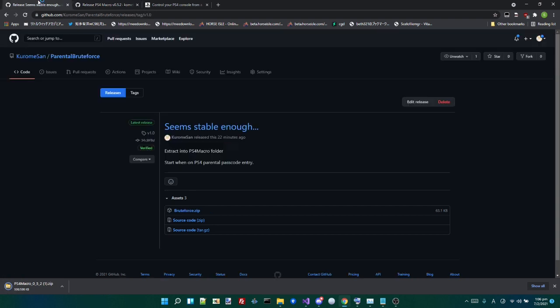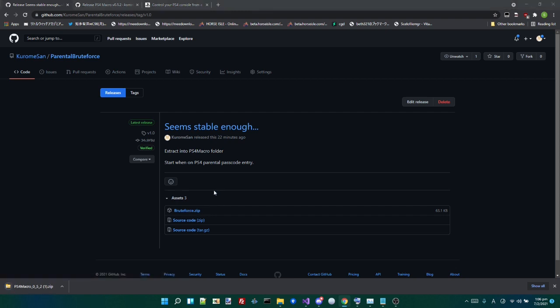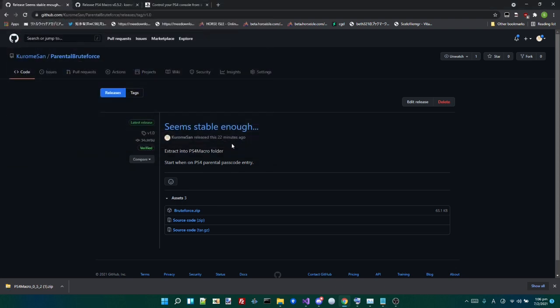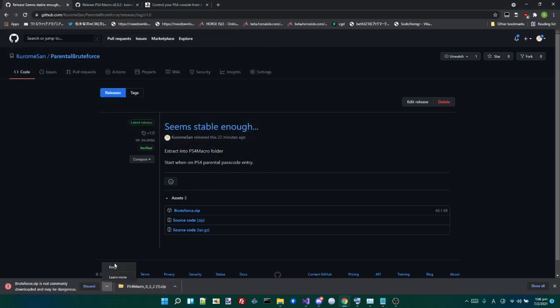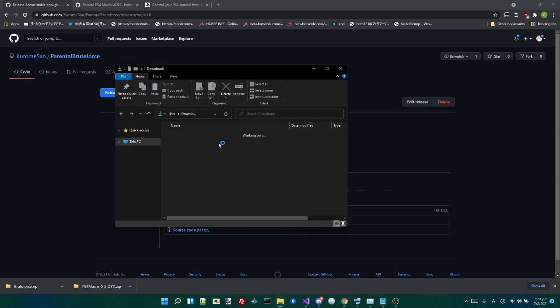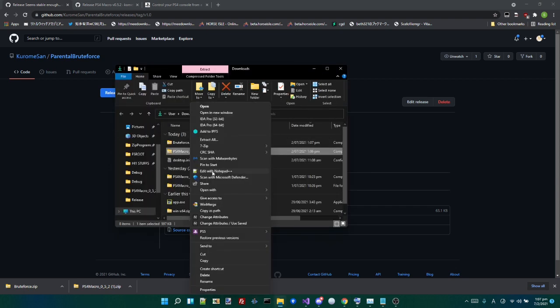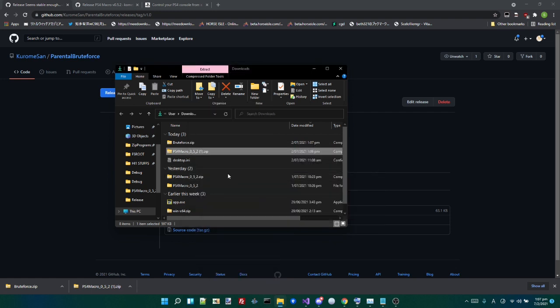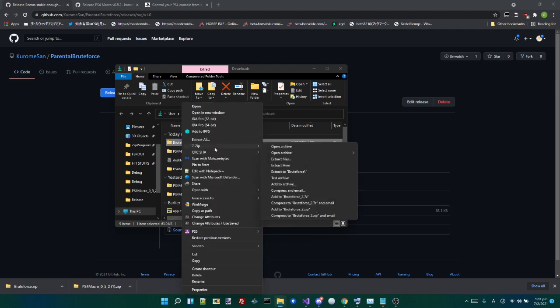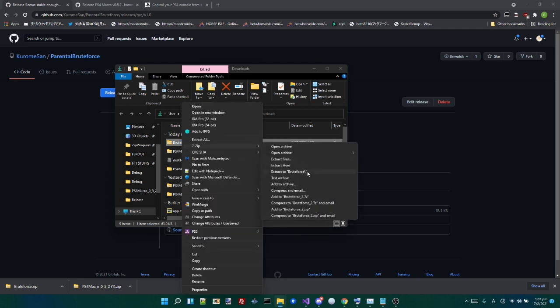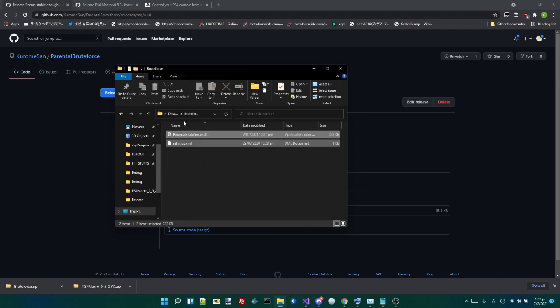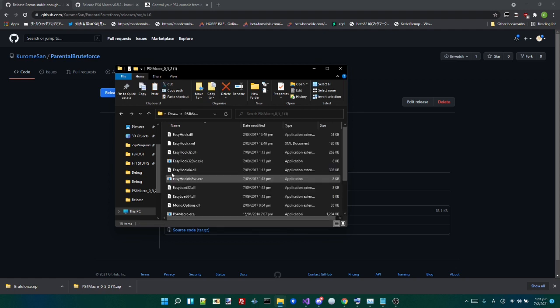And the third thing we need is Parental Brute Force, which is an extension for PS4 Macro which brute forces the parental password. So here we go. Yep, keep that. Alright. We're going to extract PS4 Macro and we're going to extract BruteForce.zip. And we're basically just going to copy these two files into the PS4 Macro folder.